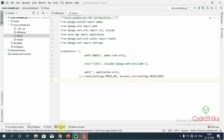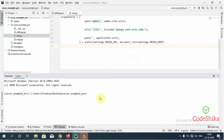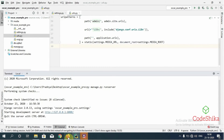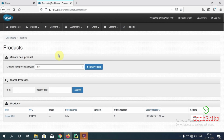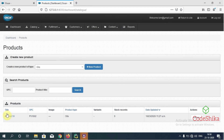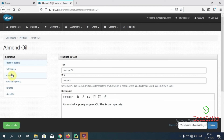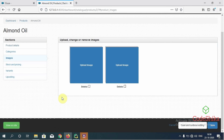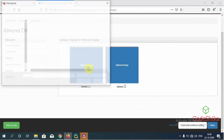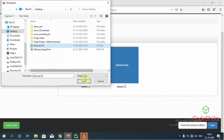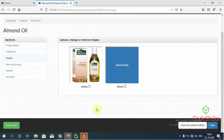Now let's run the server to open our Oscar dashboard. I will run 'python manage.py runserver'. I have already created a superuser. This is the Oscar dashboard. I have created one product, almond oil, of the product type Oils. Let's open this. From the images link I will try to upload one image for this product. I will click here, upload the almond oil image, click Open, and then click Save.